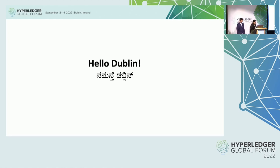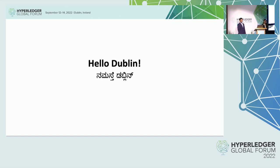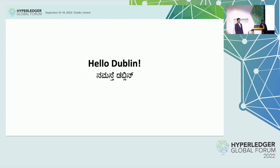Thanks, Saran. Hi Dublin — or as we say back in India, Namaste. That's in Kannada — that's where we both are from, from Karnataka. Just thought we'd bring a little bit of culture into this presentation.